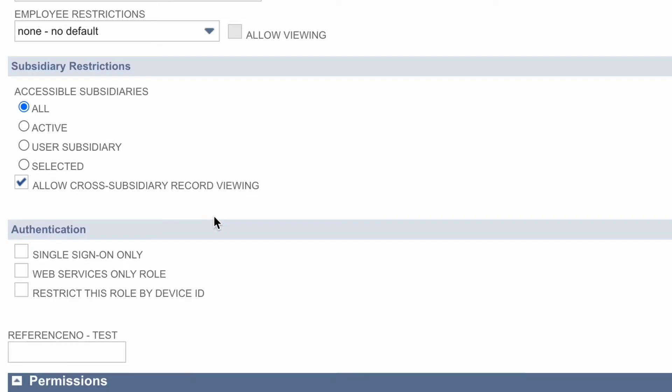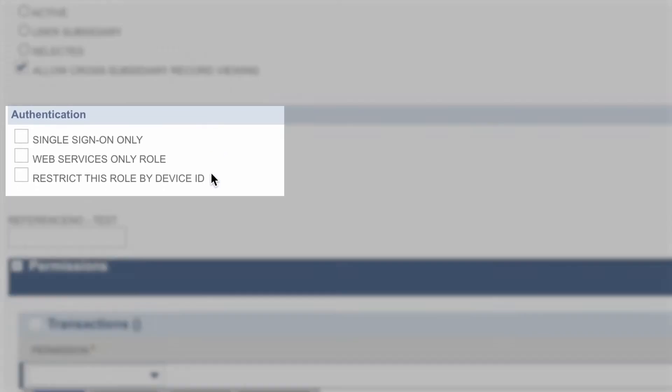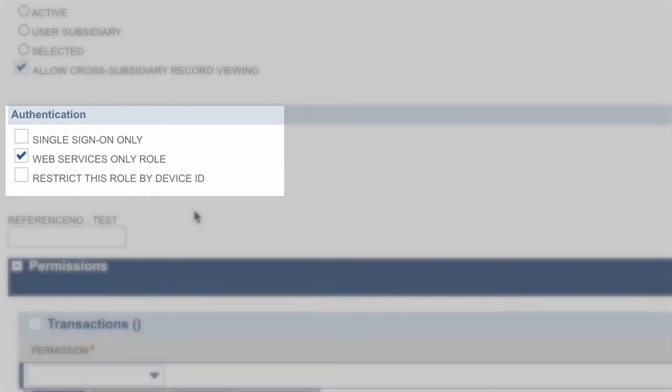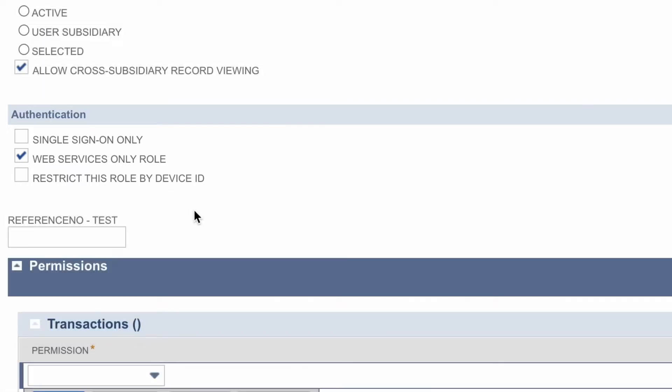Now, under Authentication, this is optional. You can click to set this as a web services only role, which basically means that you won't be able to log in as this particular role. You will only be able to interact with the APIs.